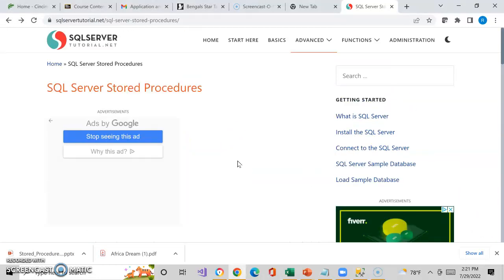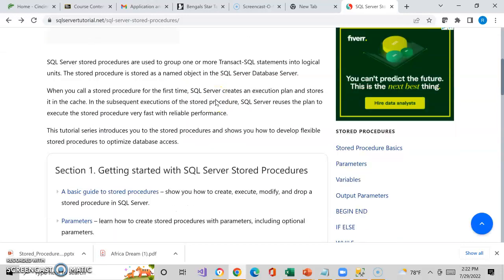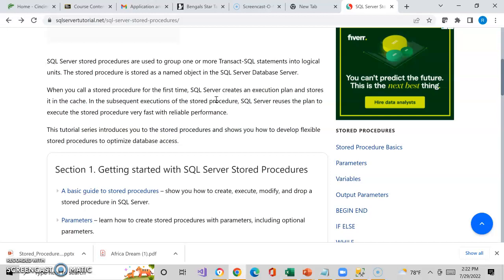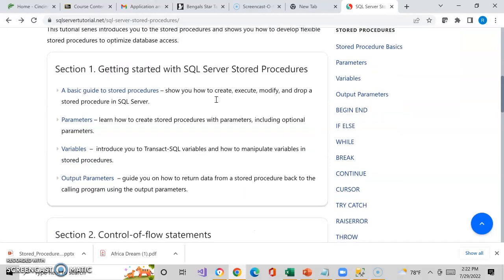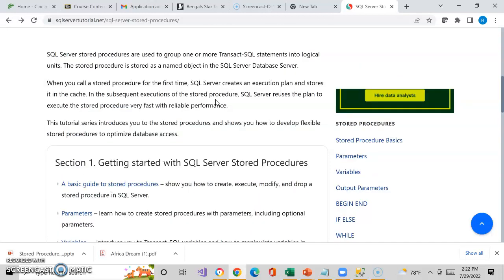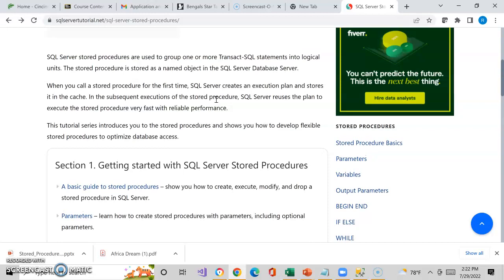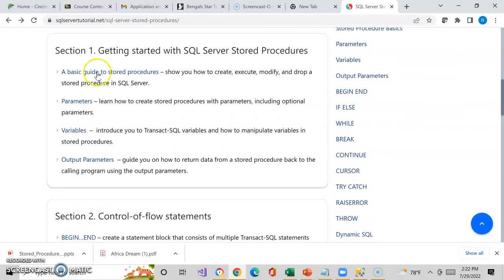What I provided you in the course is a resource that has a nice tutorial called SQLServerTutorial.net. It has a nice tutorial I found for SQL Server stored procedures, so I might as well use it. And it's actually very, very good. As you'll see as you go through it, we'll get into section one — getting started with stored procedures.